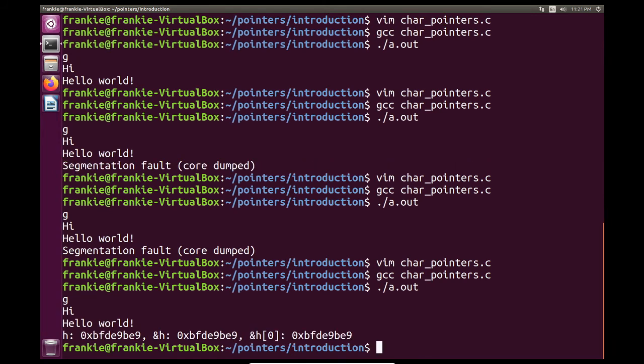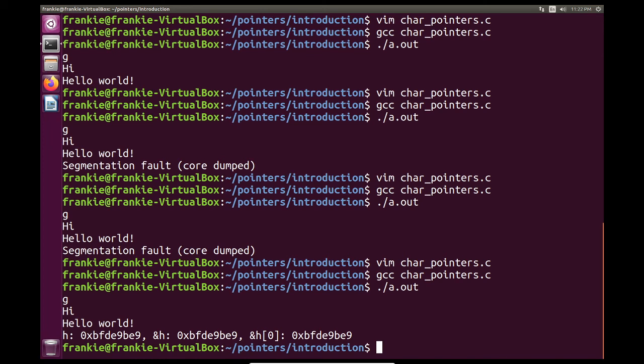So we see there that h itself holds the address of the array. And it's the same as the address itself when I use the address operator. So the value of h is an address. The address of h is the address. And the address of h of 0, meaning the first element, all have the same value. So it's pretty crazy because h is kind of like a pointer to itself. And it really points to the first element of our string, which is capital H in this case.